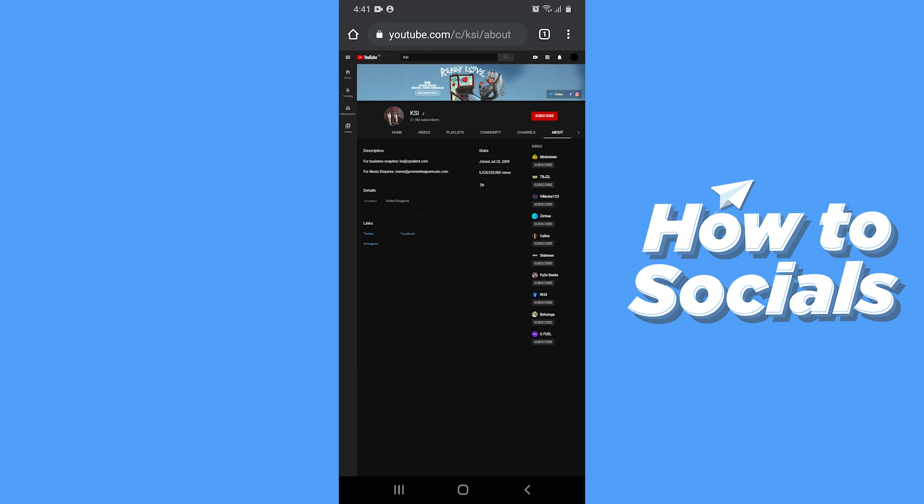And that's how you block a YouTube channel. So if this video helped you out, then don't forget to leave a like and see you in the next tutorial.